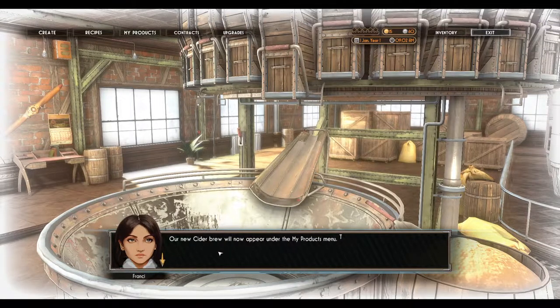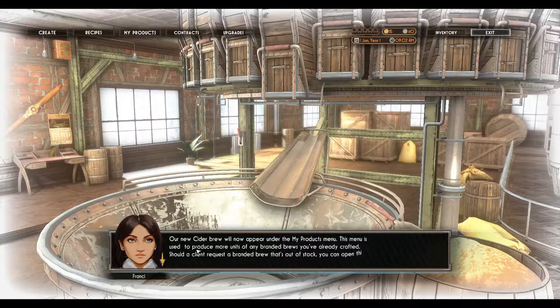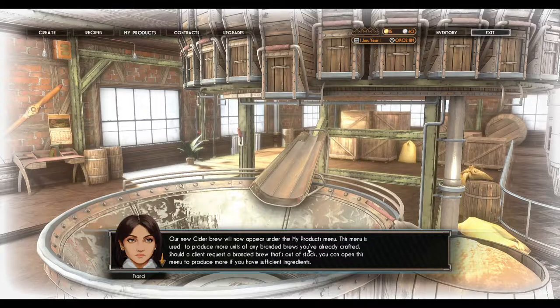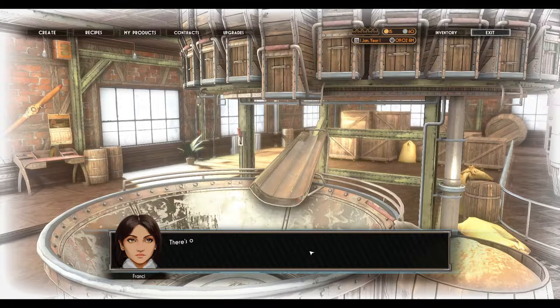Our new cider brew will now appear under the My Products menu. This menu is used to produce more units of any branded brews you've already crafted. Should a client request a branded brew that's out of stock, you could open this menu to produce more if you have sufficient ingredients.